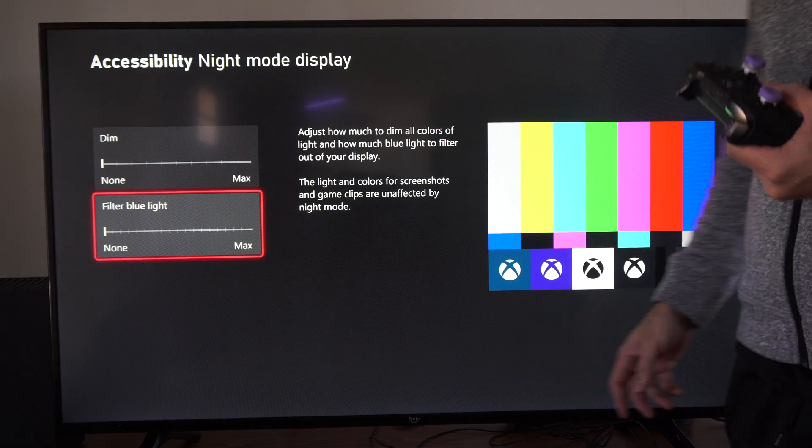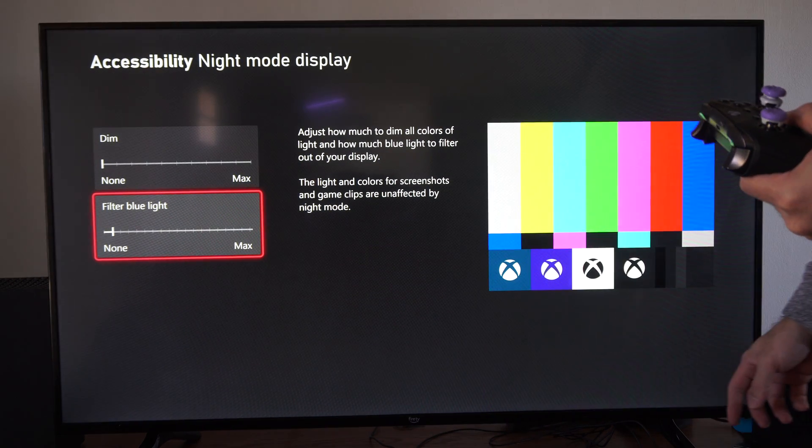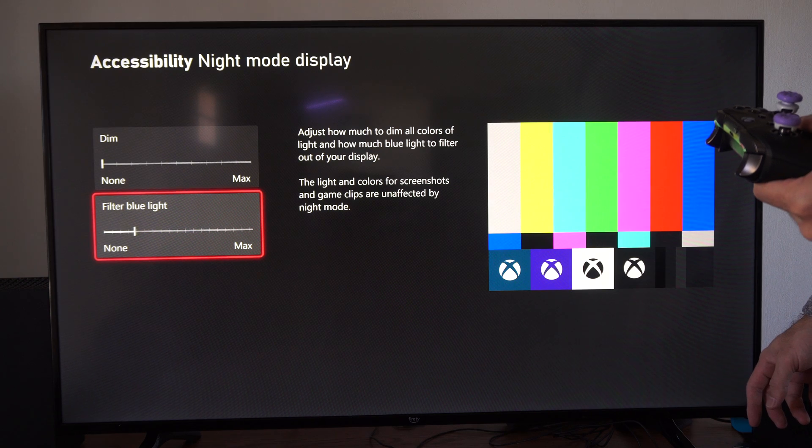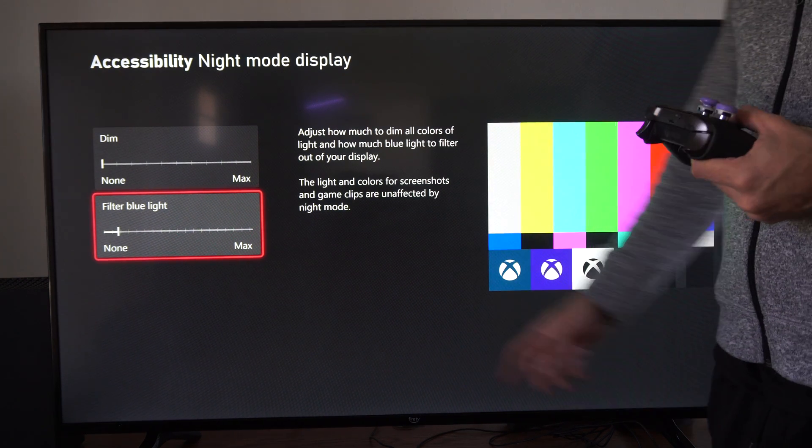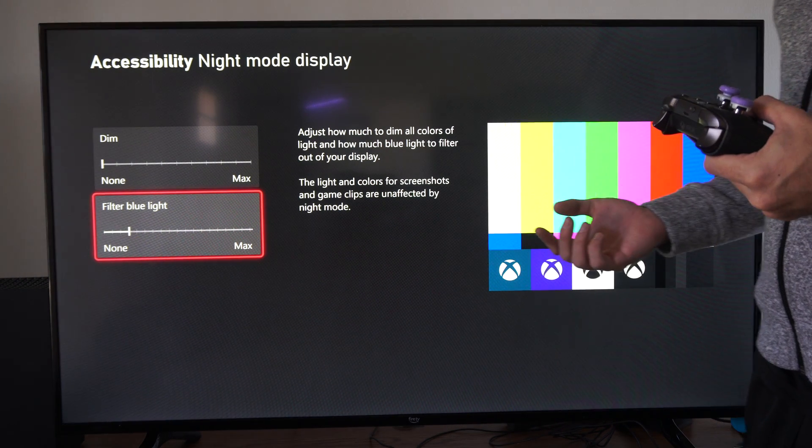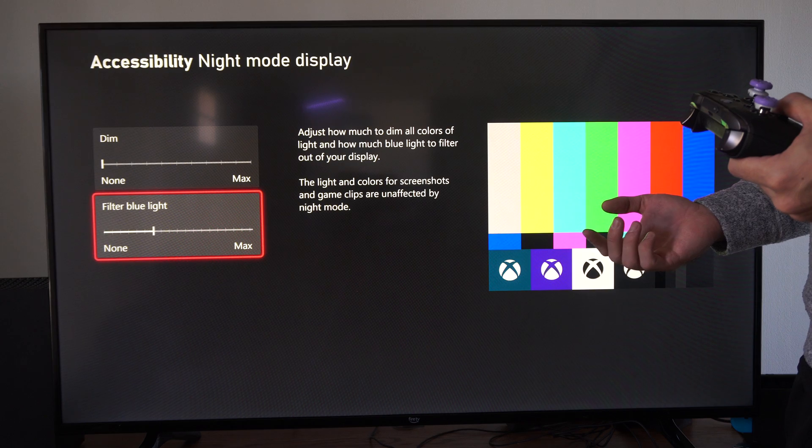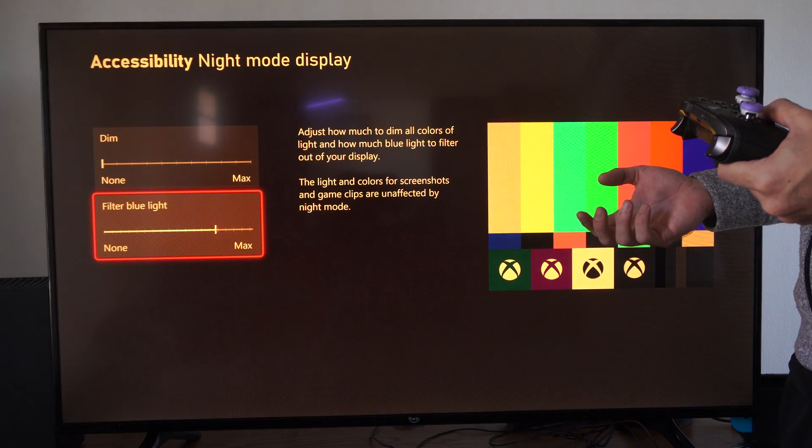Then we have blue light filter right here. So we want to turn this on to some degree. So the more you go to max, the more it's going to help your eyesight or just provide some sort of comfort.